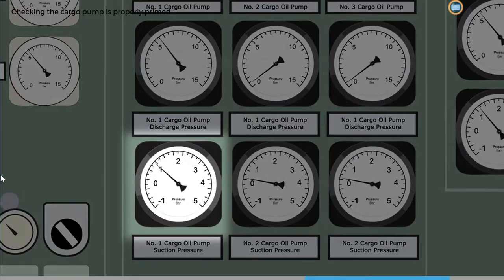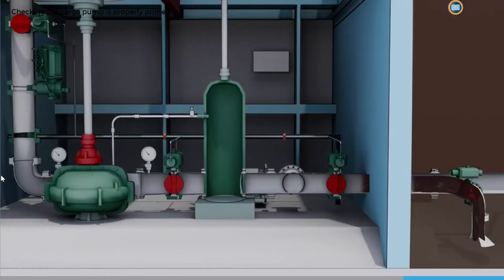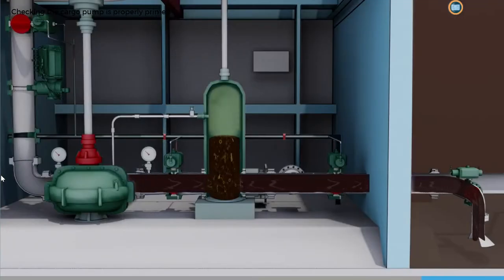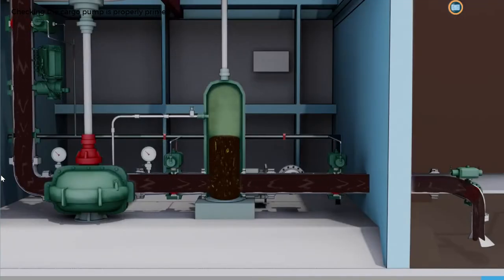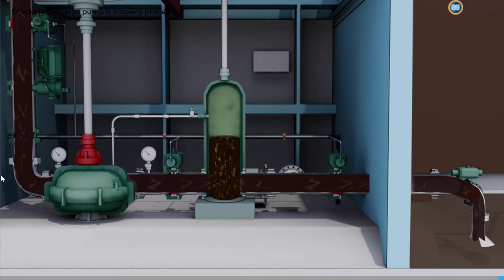If the reading on the gauge is significantly less than the expected pressure, this might indicate an airlock in the pump or even a closed valve in the suction line.